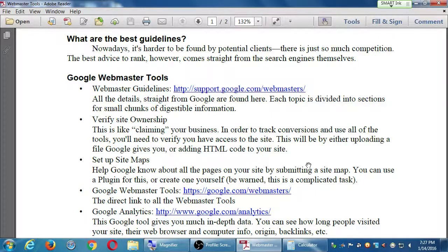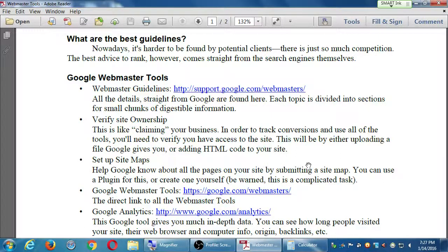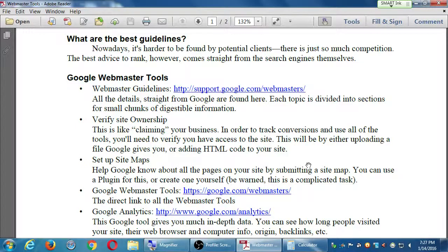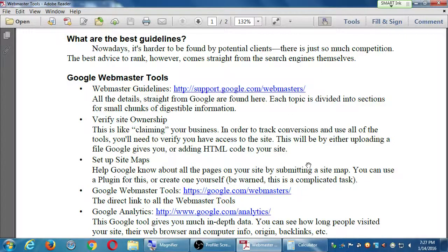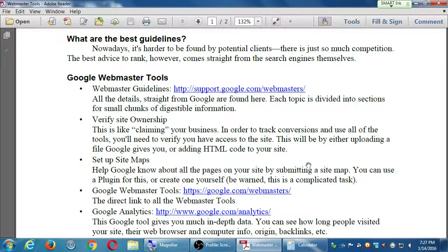Yahoo used to have the biggest market share. They had like 80% market share when the web was smaller. Now they're lower. They're like 10%, 8% or something. But they, nowadays, have contracts with Bing and Google, and they get results from them anyway.